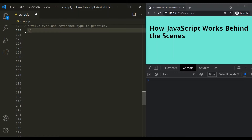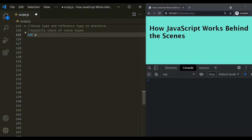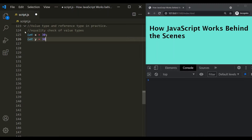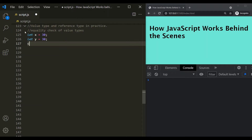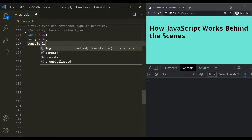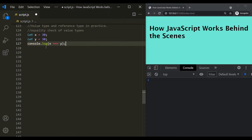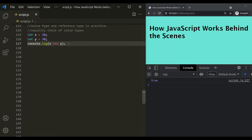Let's start by doing the equality check of value types. Let's create a variable x and assign it with the value 30. Let's create another variable y and also assign it with the value 30. Now let's do the equality check of x with y — console.log x == y. Both x and y are storing the same value, so this is going to return true. If I save the changes, true is logged here.